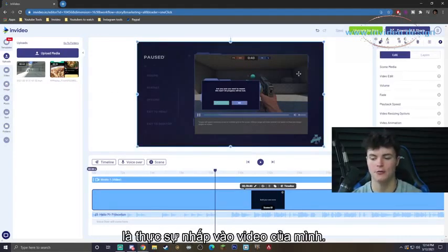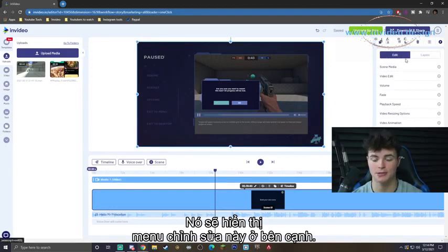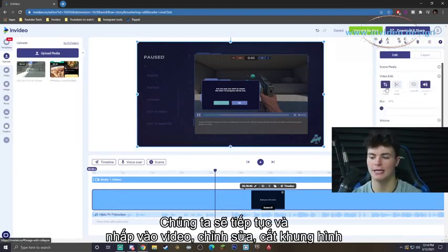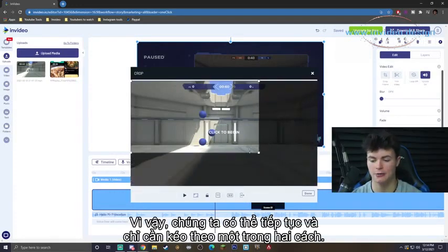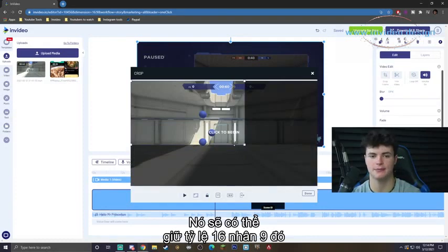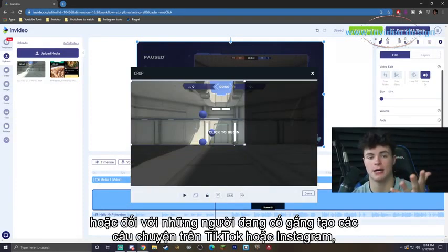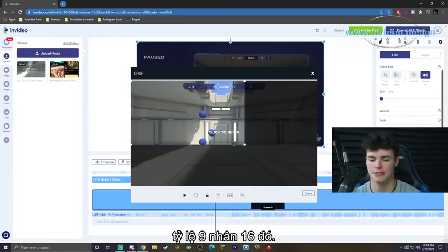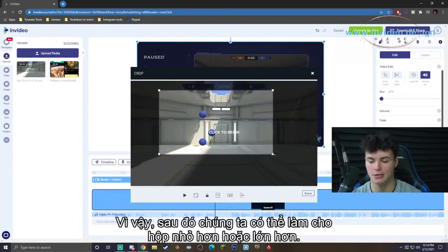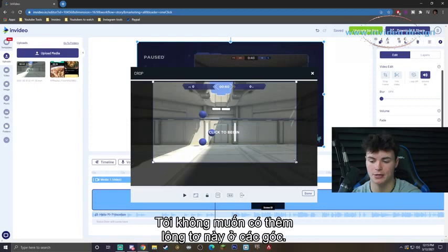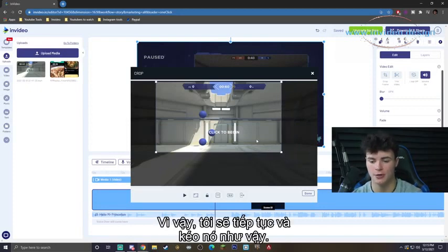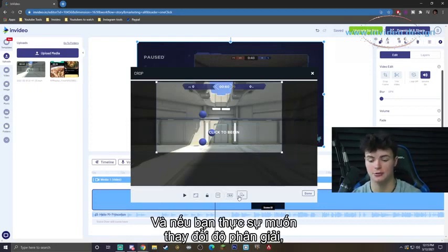Your video is completely in here, completely clean. To actually get to the crop menu, the only thing you got to do is click on your video. It's going to bring up this edit menu on the side. I'm going to go ahead and click 'Video Edit Crop Frame' and it's going to bring up this easy crop menu. We can go ahead and just drag this either way — it's going to keep that 16x9 ratio, or for people trying to make TikTok or Instagram stories, that 9x16 ratio.